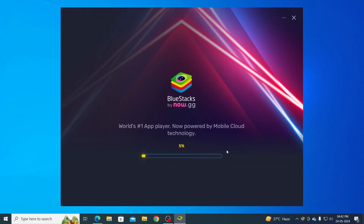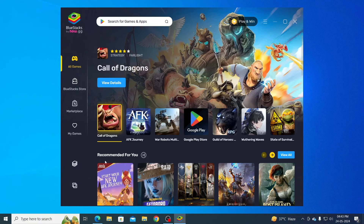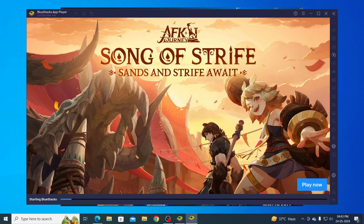After it has been installed, just wait for it to load. Then just click here on the App Player and wait — BlueStacks should open.